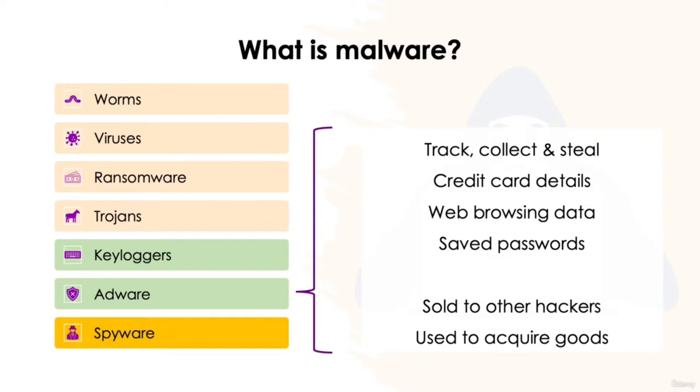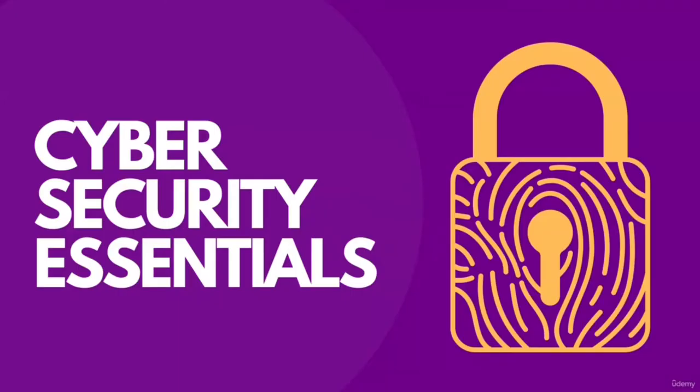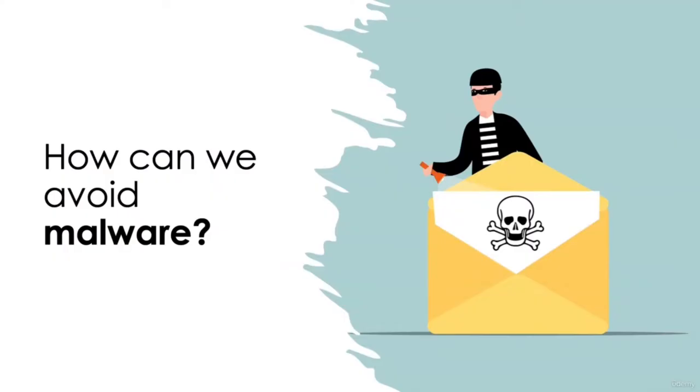Now that we have a better understanding on how hackers can obtain our data, let's take a look at the ways in which we can better secure our data. To understand how we can avoid malware, we must look at the most common mistakes victims make to accidentally permit its access.